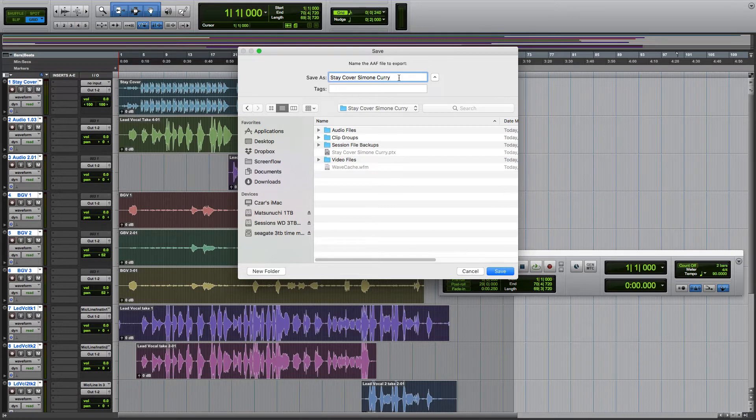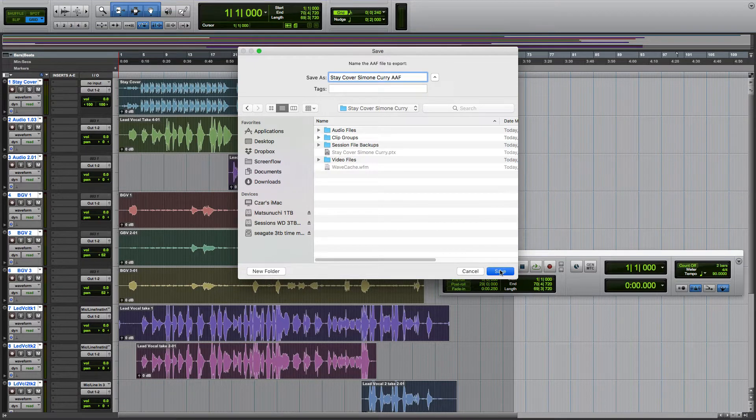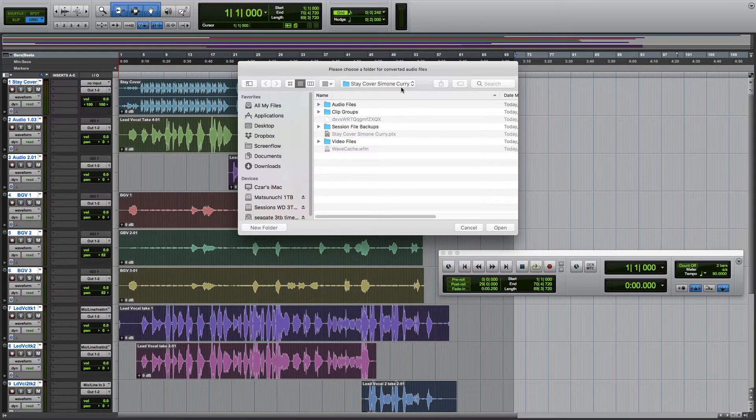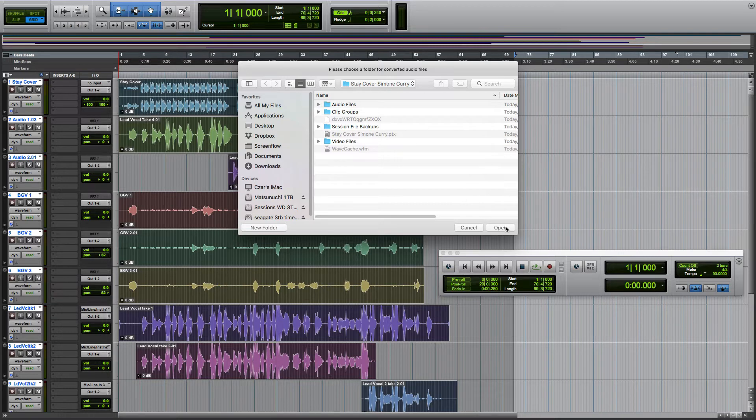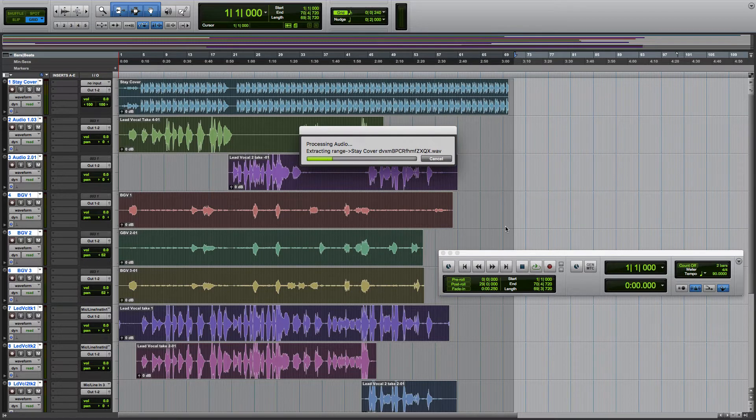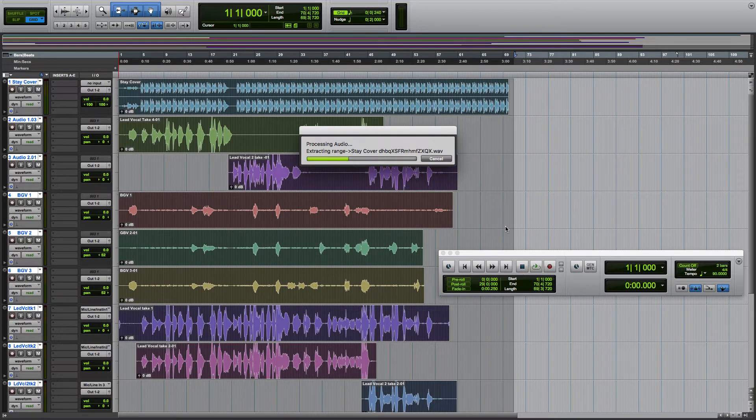Actually, we'll just name this AAF. Choose a folder. I thought that's what we just did, but OK. We'll give that a second to export.